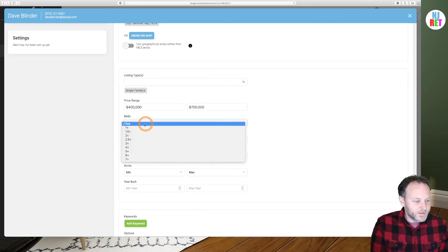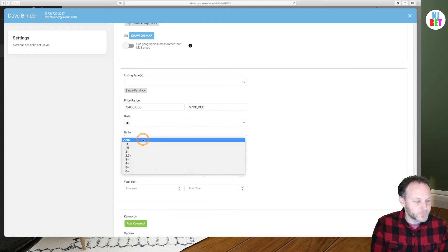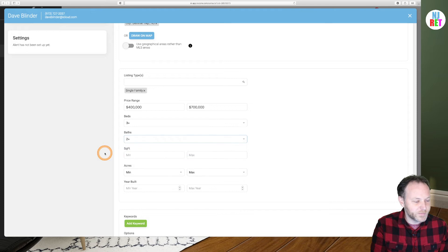We're going to continue downward here. We're going to select three or more bedrooms. Under baths, we're going to select two or more full bathrooms as well to meet our client's criteria.